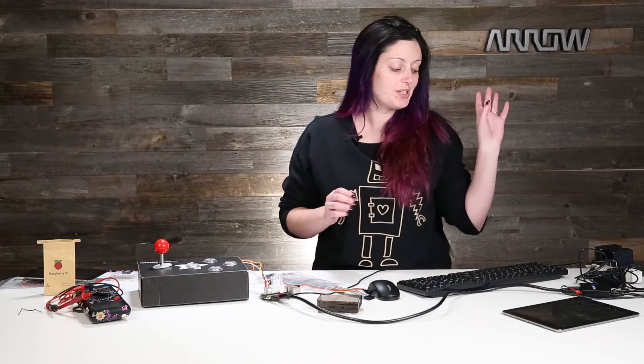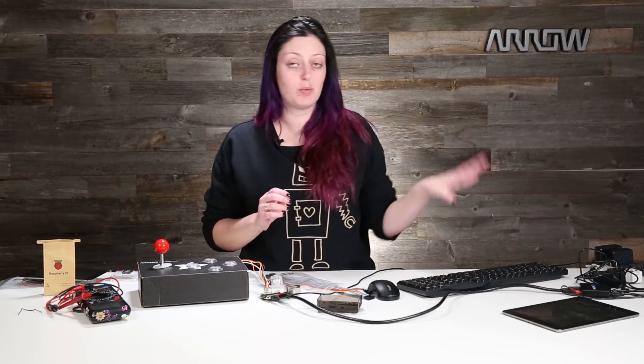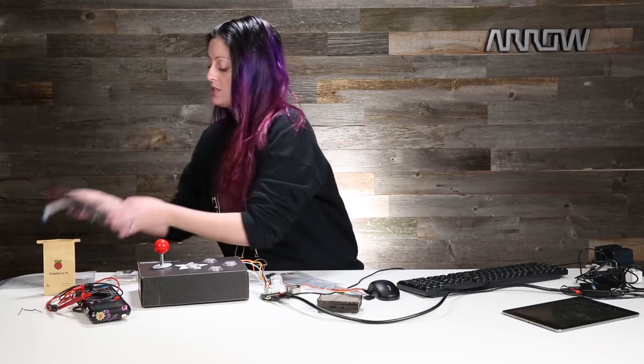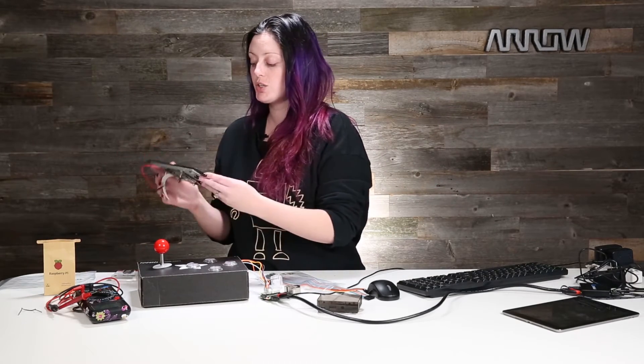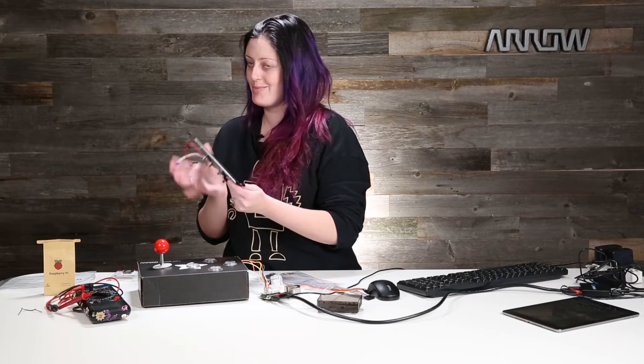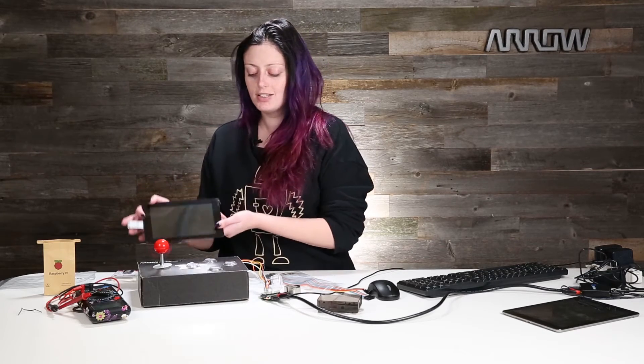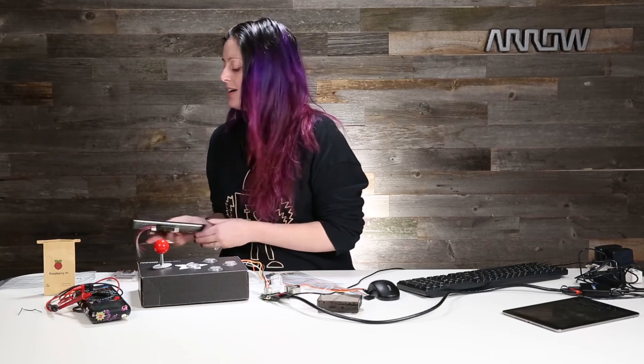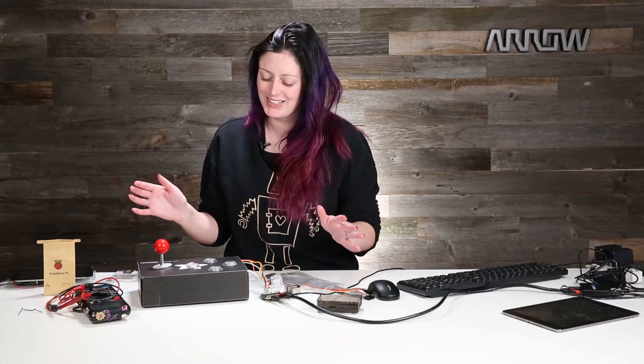You will also need an HDMI cable and some way to show your display. I was using this really nifty little 7-inch touchscreen. It does not come in the kit but I think the scale is really nice. However for this demo I'm going to show you on the big screen.